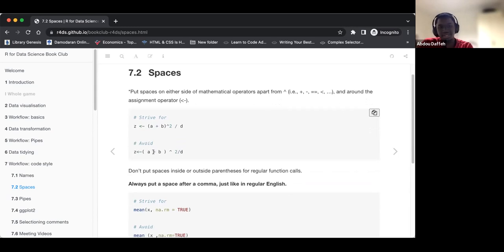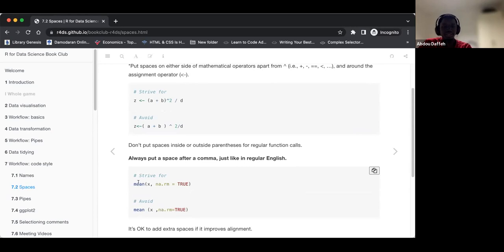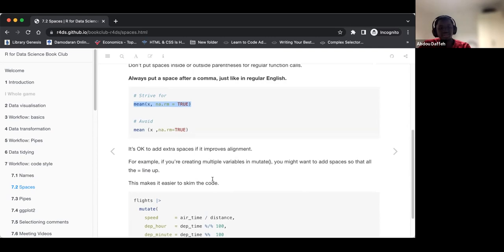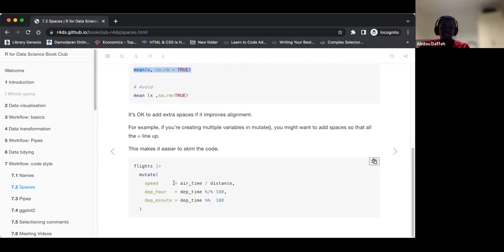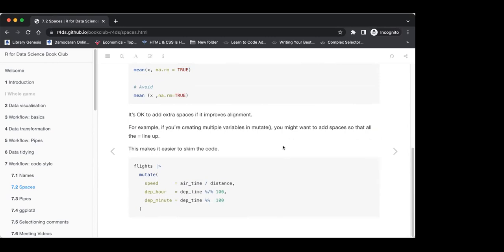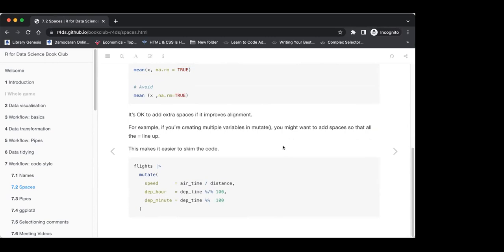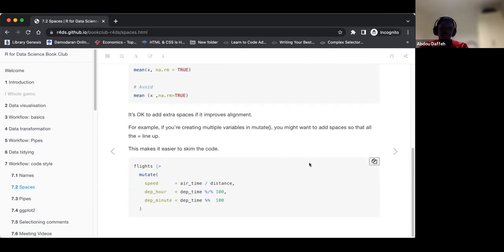Don't put a space inside parentheses for regular function calls — for example, calling the mean function, we should not add a space after the opening parenthesis. It's also okay to add extra spaces to improve alignment. For instance, adding extra spaces so that all the assignment operators line up is fine — it makes it easy to skim through the code and see that 'speed' is this value, 'dep_power' is defined by this, and 'dep_minute' is also this.